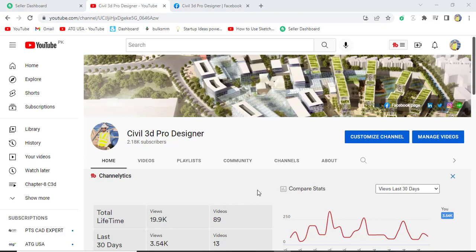Hi friends and welcome to my channel Civil 3D Pro Designer. Today I have a question from my Facebook page member: how can we import Google Earth road centerline into AutoCAD Civil 3D?